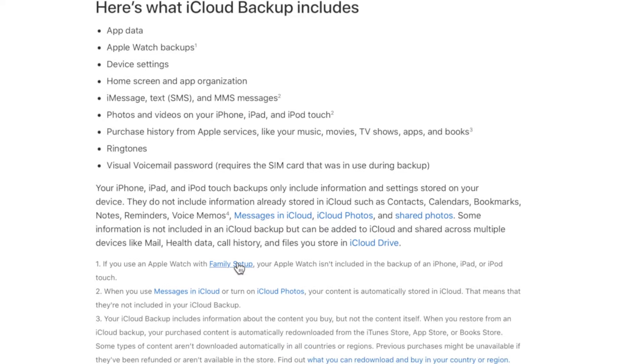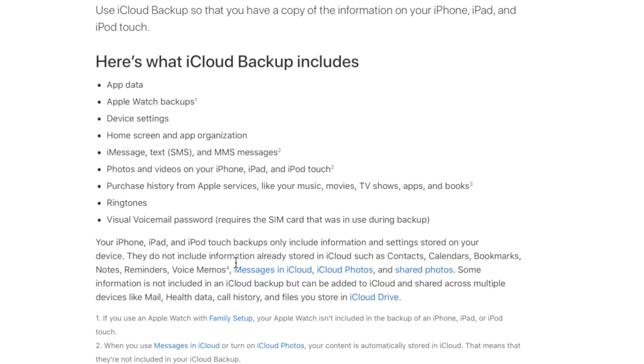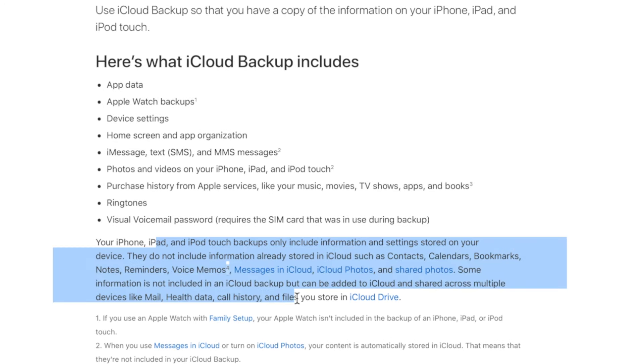iCloud also backs up your ringtones and visual voicemail for phone calls. Some items it does NOT back up are contacts, calendars, bookmarks, and notes — because all of that information is stored in iCloud and designed to synchronize amongst all your devices. If you delete it on one device, it's automatically deleted on your other devices as well.